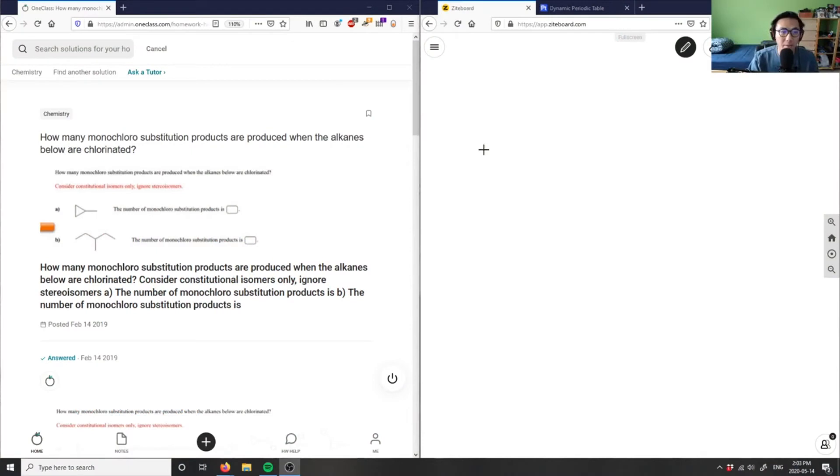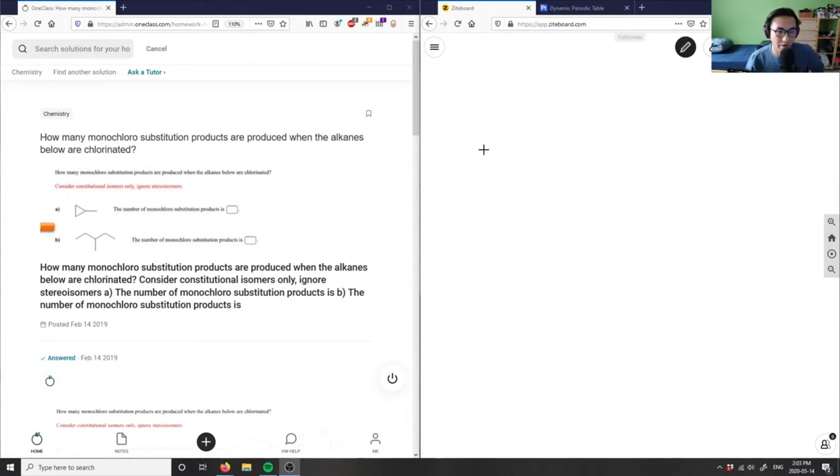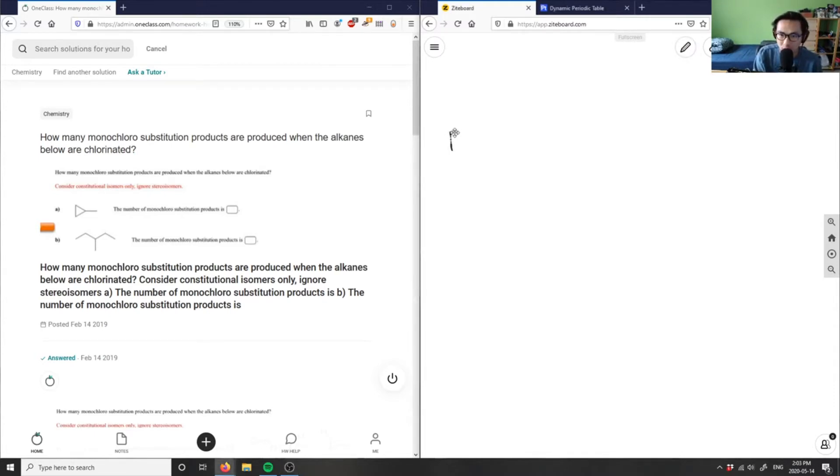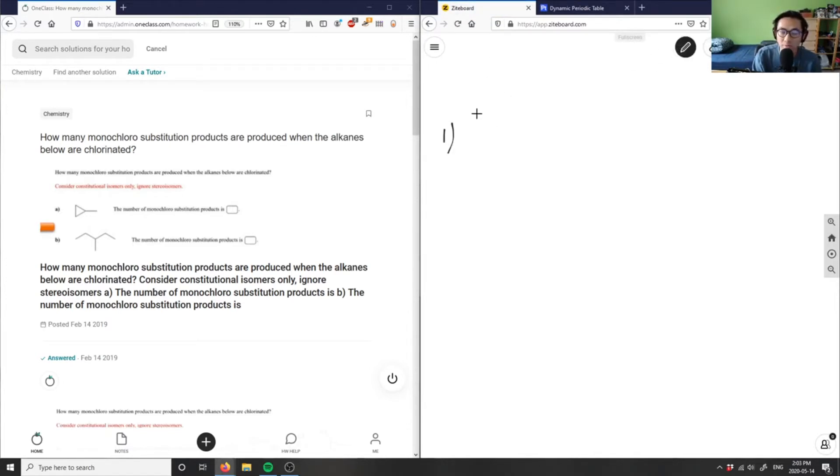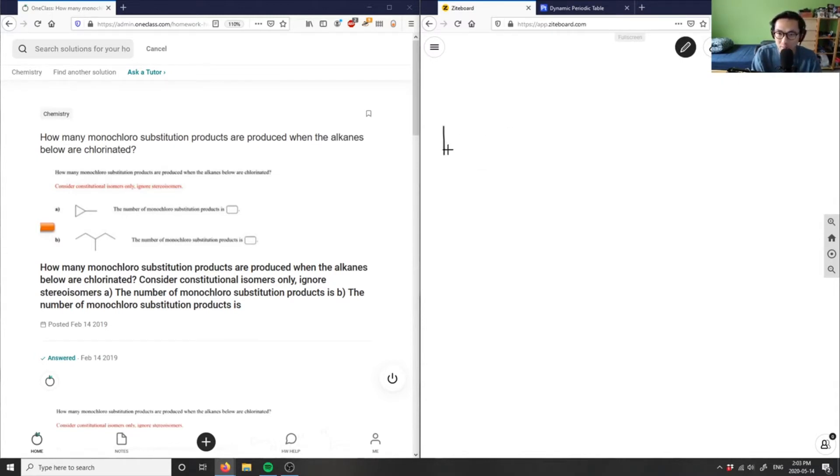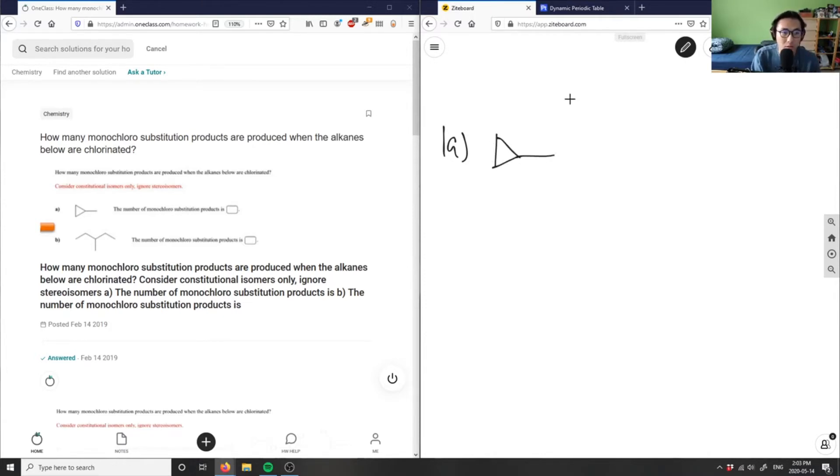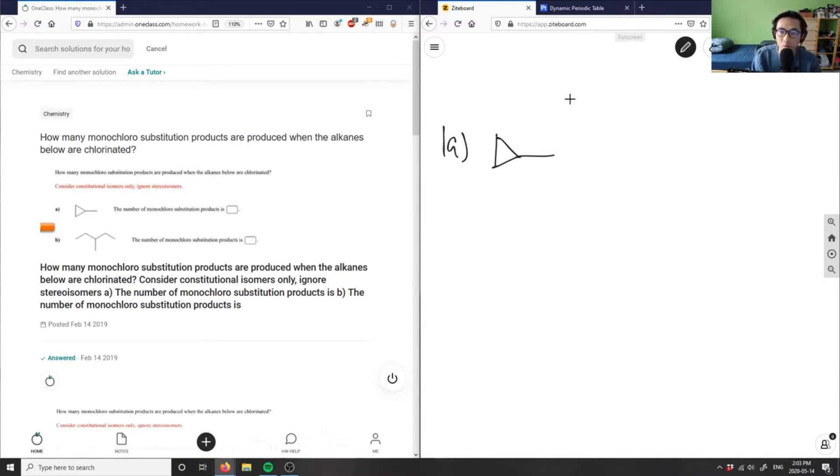First question is asking how many monochloro substitution products are produced when the alkanes below are chlorinated? So this is question one. I have two compounds here. This is 1A. I'm going to draw this out and then basically chlorinate it.